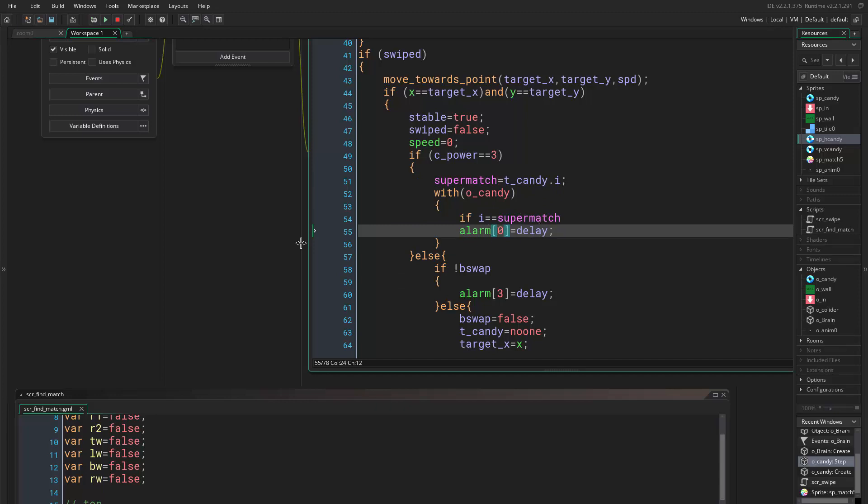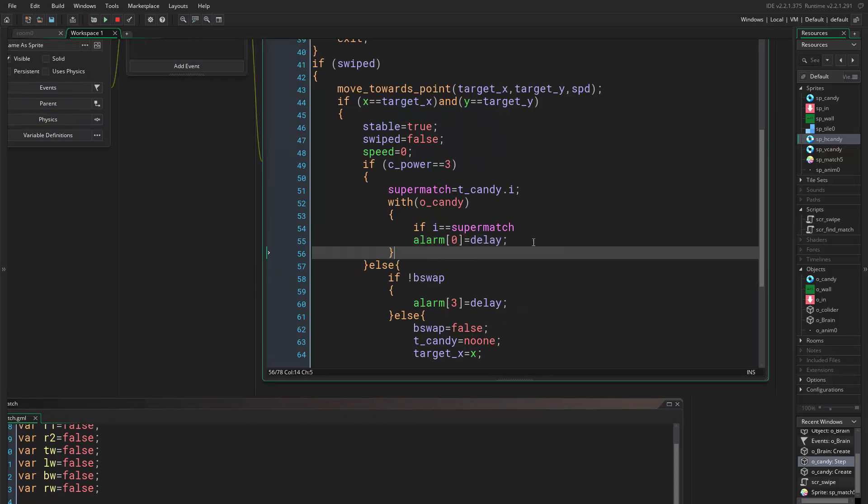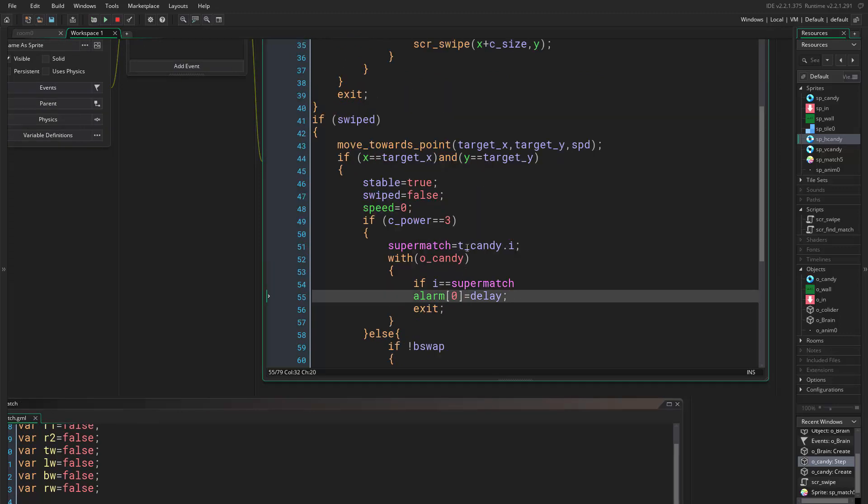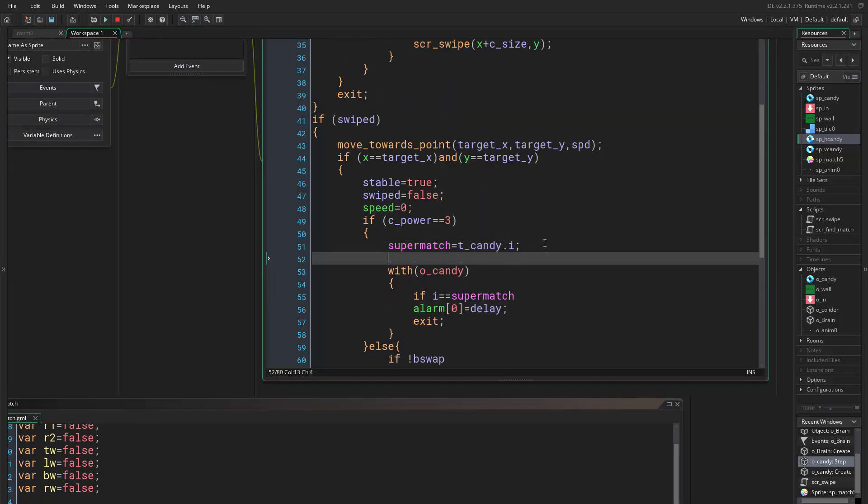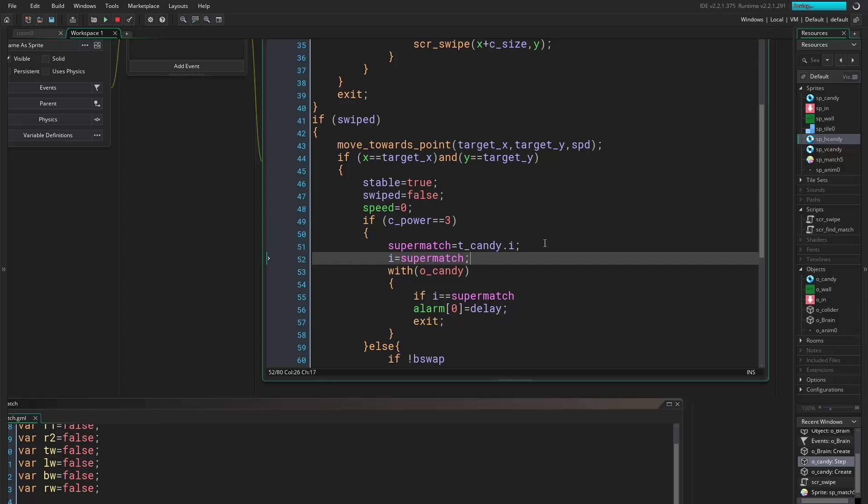Then here we want to after this we will just go and exit, actually not just this. We will say i equals super_match because we want to destroy our candy too. Actually we can set it right here but let it be.